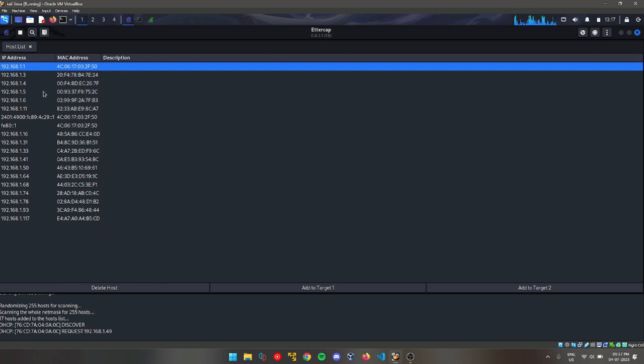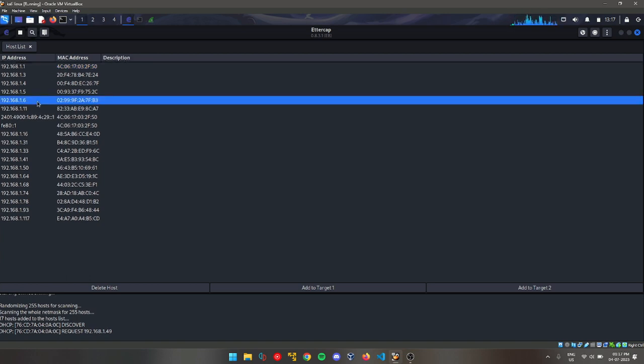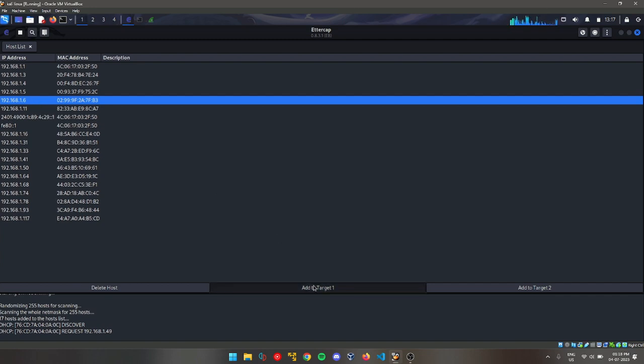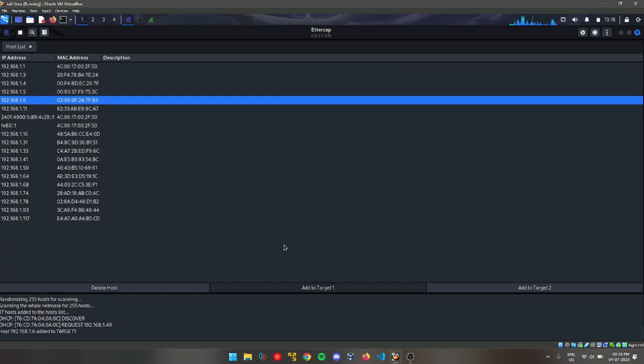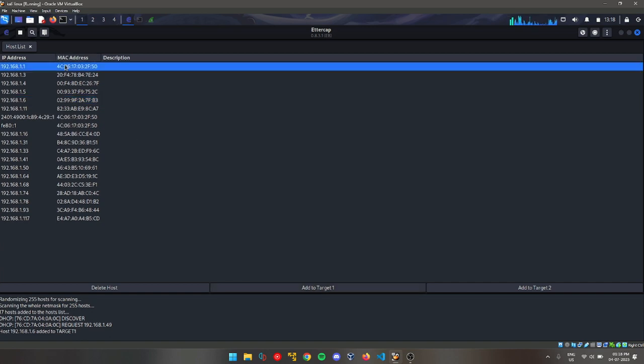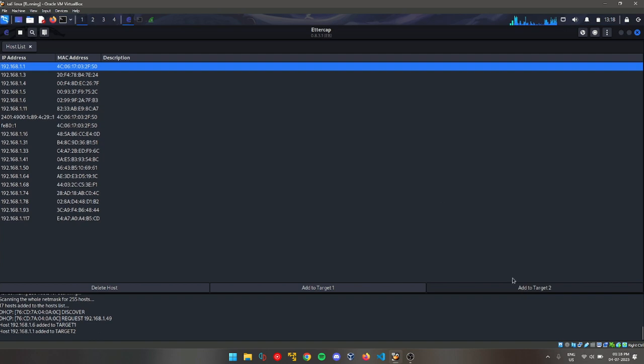I want to attack this. This is my mobile phone IP. I want to capture this device's logs, so I will add it to Target 1, the device I want to attack on. We will add the router IP into Target 2, as all the data gets passed through the router.